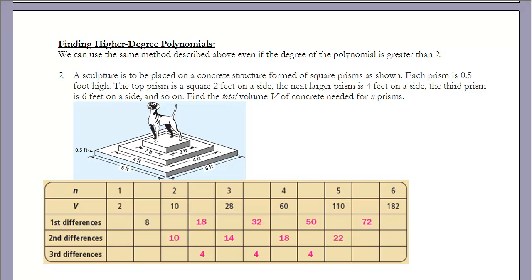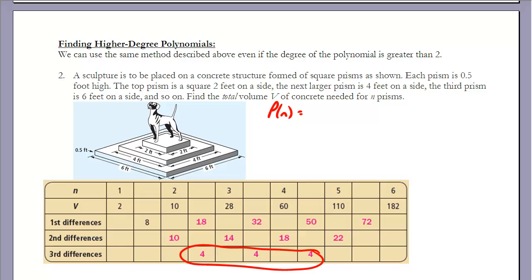The first differences are the volumes added each layer. Looking at the second and third sets of differences, we find that the third differences are all equal. This tells us the polynomial needed is degree 3. In general, we can write p(n) = an³ + bn² + cn + d.